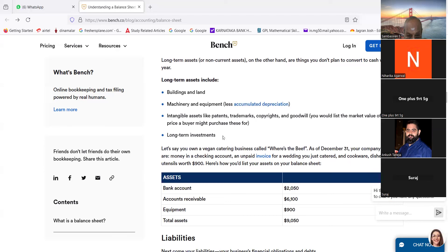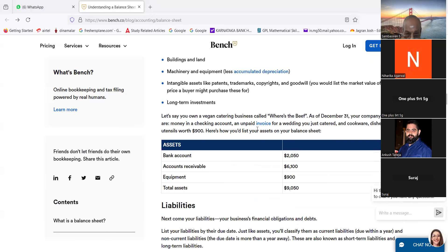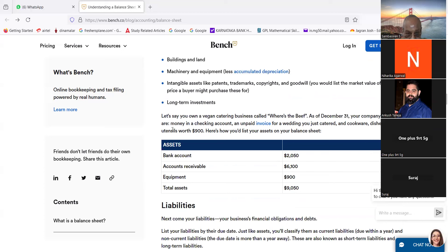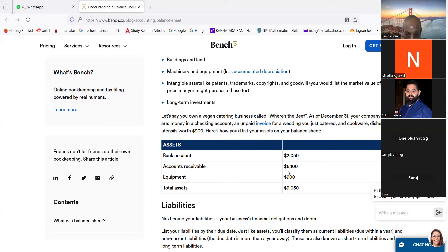Yeah, now we will go to the next candidate. Ankush Taneja. Ankush Taneja. Yes sir, please read. Let us say you own a vegan catering business called Where's the Beef. As of December 31, your company assets are money in checking accounts and unpaid invoice for a wedding you just catered, and cookware, dishes, and utensils per debit $900. Here's how you would list your assets on your balance sheet. Bank account $2,050, accounts receivable $6,100, equipment $900, total assets $9,050.